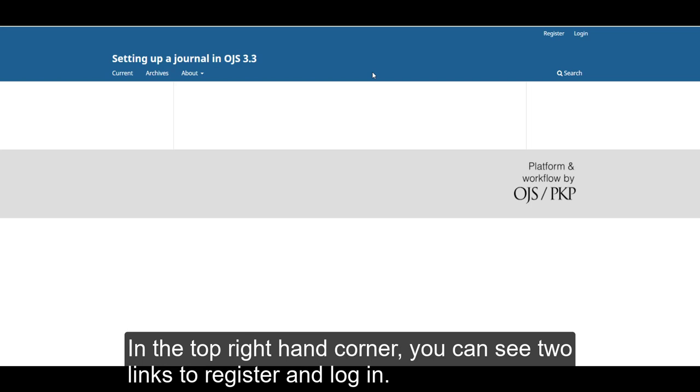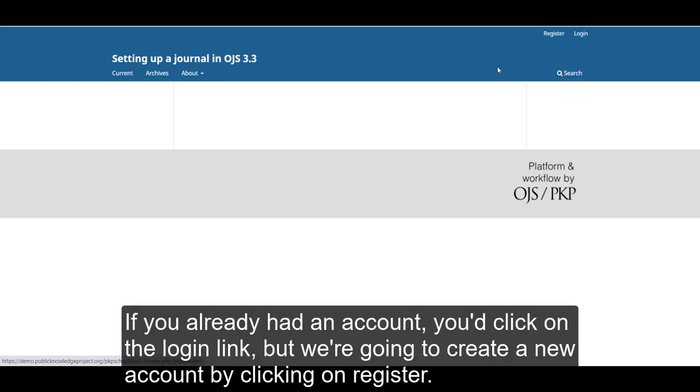In the top right-hand corner, you can see two links to register and login. If you already had an account, you'd click on the login link, but we're going to create a new account by clicking on register.